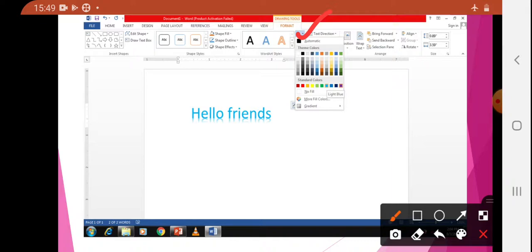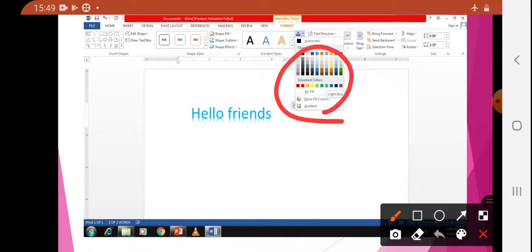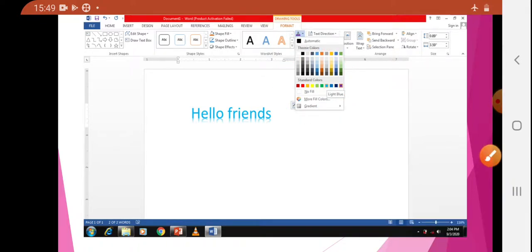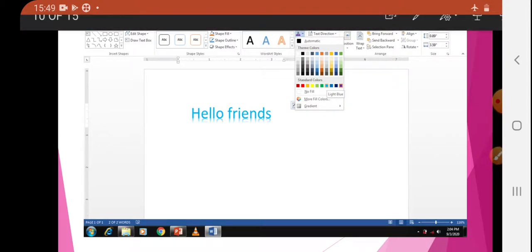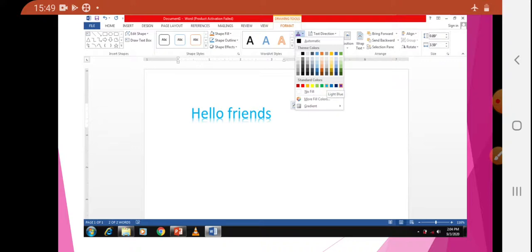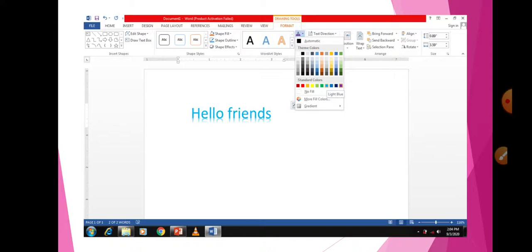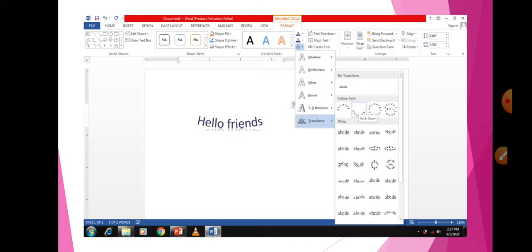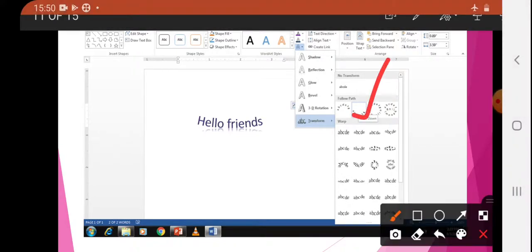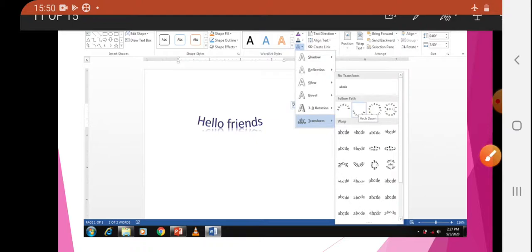The first option is Text Fill — you can change the color of your text. When you click here, a color box appears and you can choose any type of color. Whatever WordArt is there, its color is changeable. Before, the color was one way, and after I changed it to a light sky blue. The next option lets you change different patterns, reflections, transform — so many things are present. When you choose something, it appears like that.